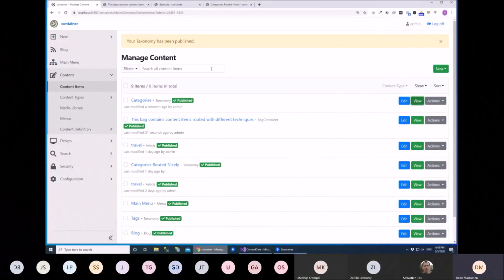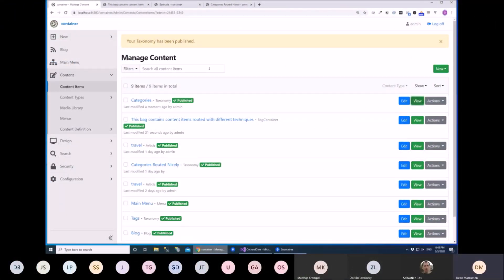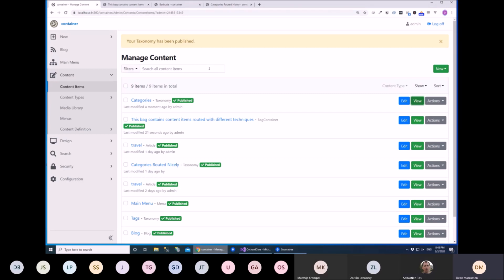So we're doing a quick look at a couple of weeks ago at the idea of using a different part, a container root part, to essentially route taxonomies or items that are contained in a bag part.